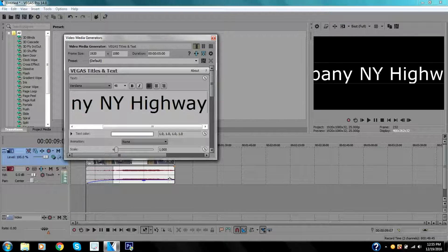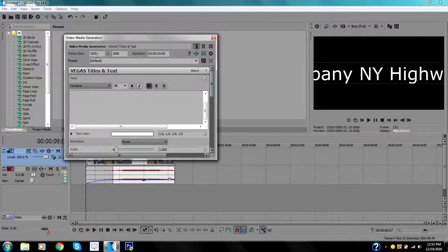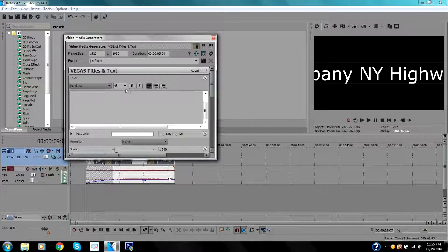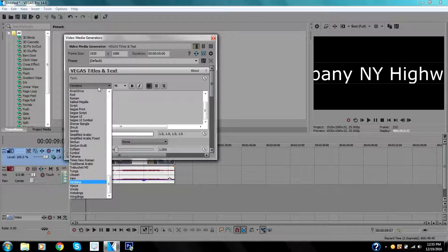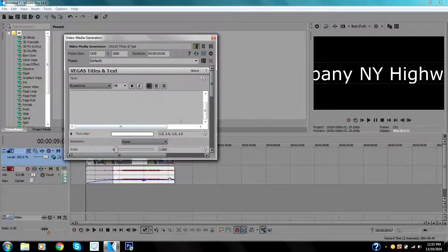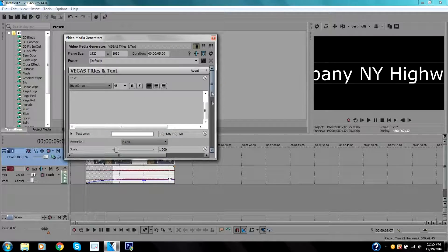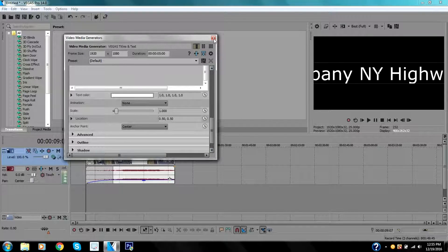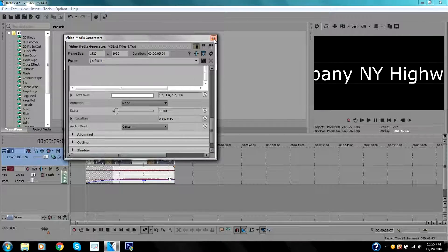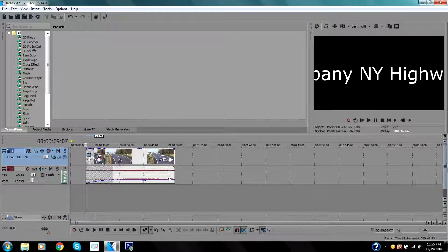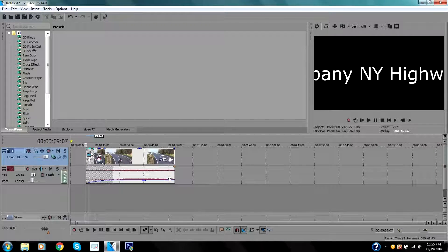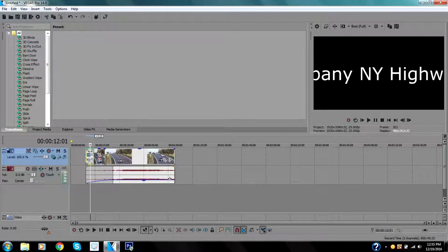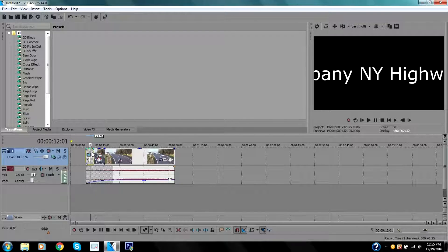From here you can change the font or whatever font you are using, the color of the text. You guys can explore this area by yourself. The text media is right here.